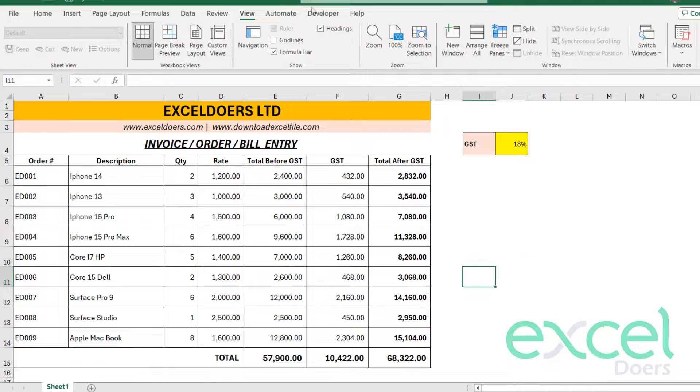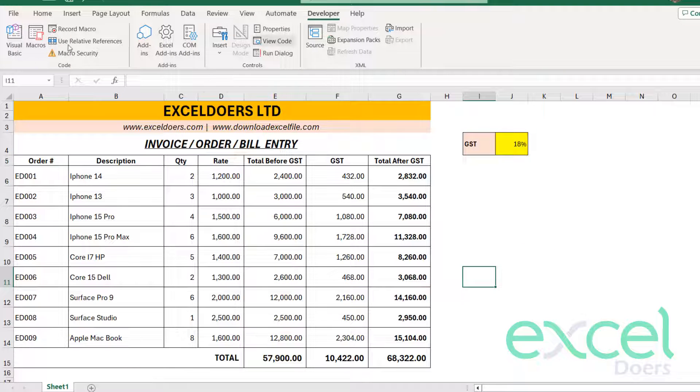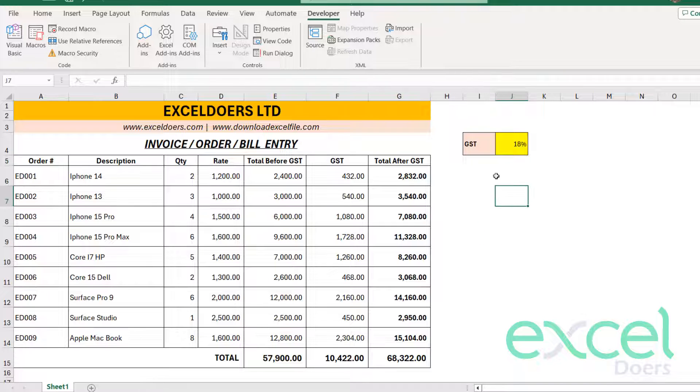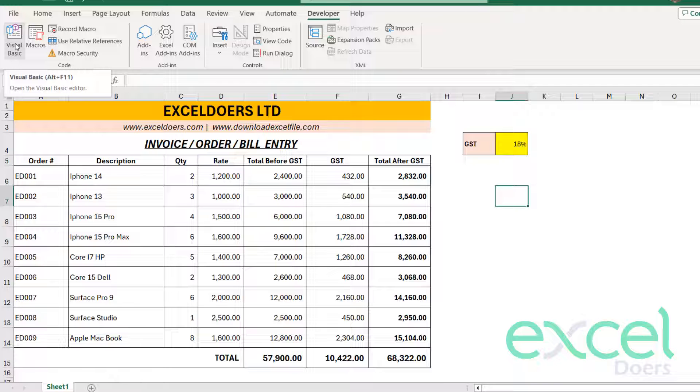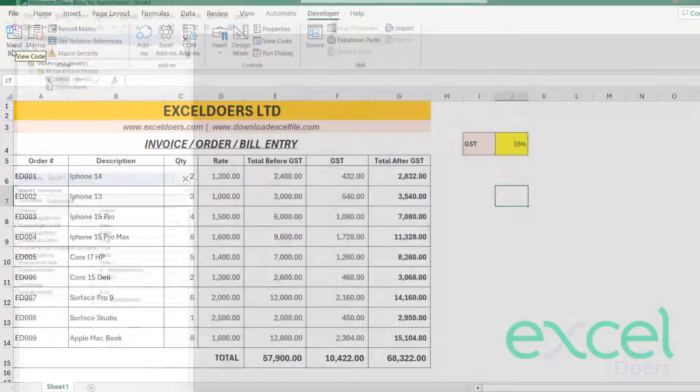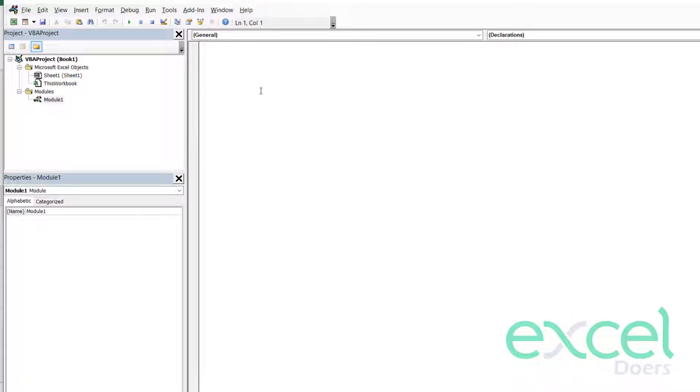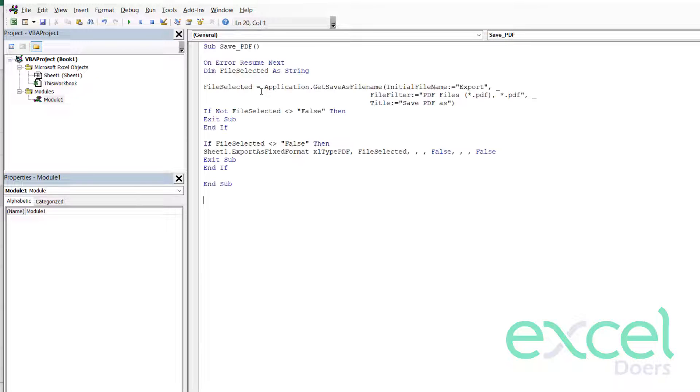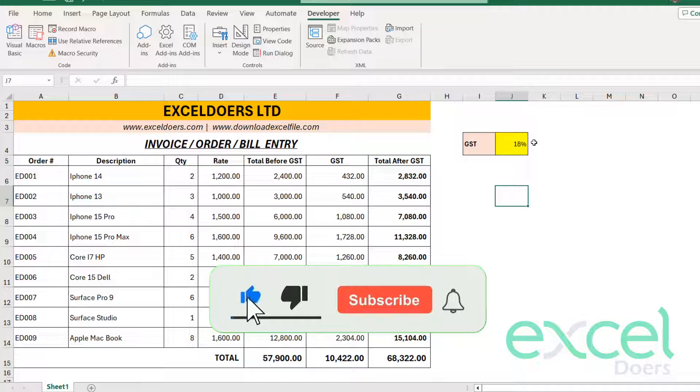So on the top you will see that a Developer option will appear. Now what you have to do, you have to click on Visual Basic. Then you will right-click on this Microsoft Excel object. You will click on Insert and then Module. And here you will paste this code. You can download from the description. And then you will close this window.